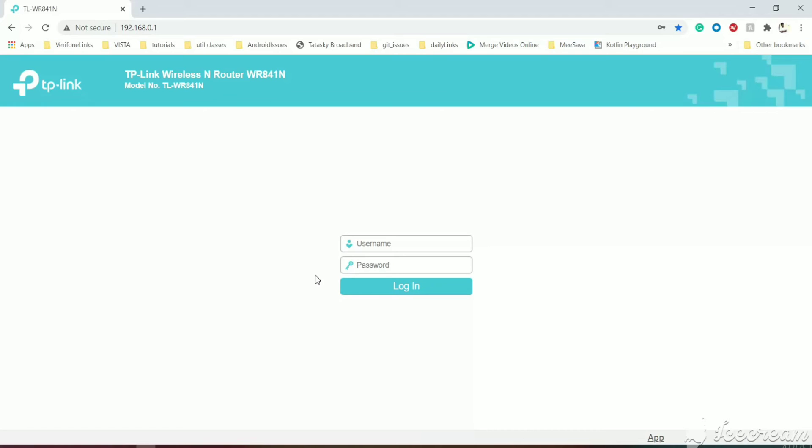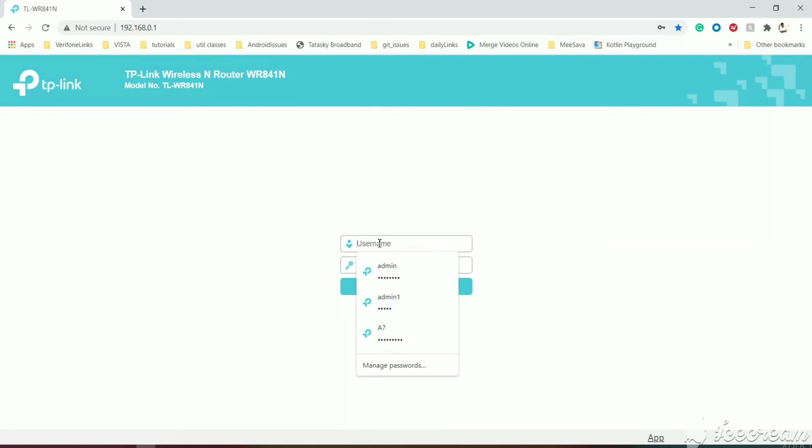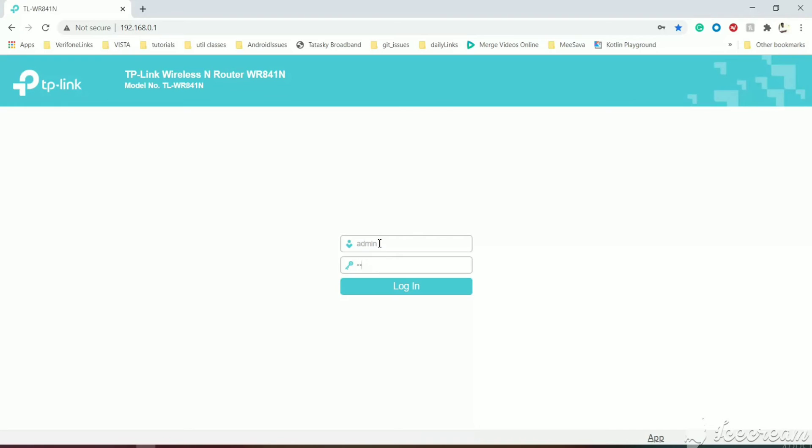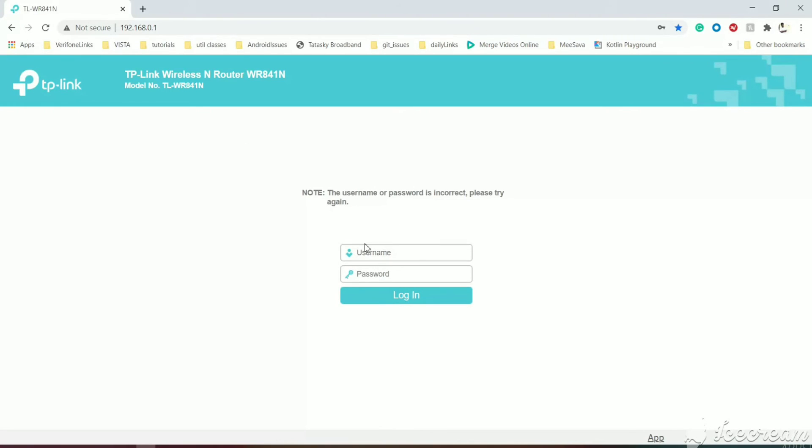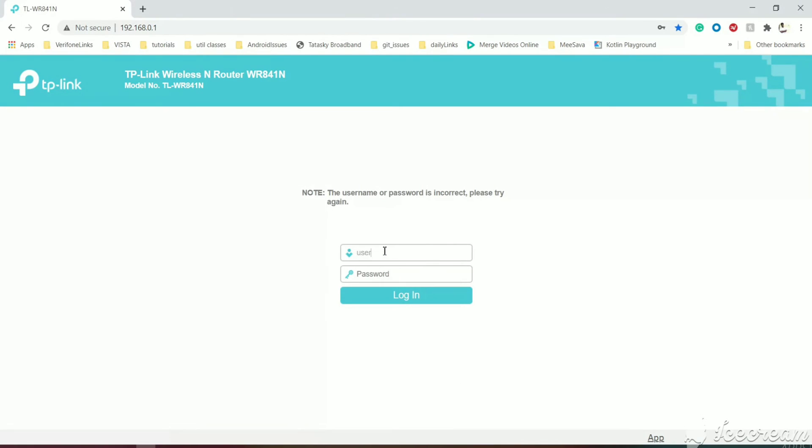As soon as we change the credentials, we are automatically logged out and prompted for new username and password. If we enter the old username and password, it will deny it. We need to enter the new username, which is username, and password, which is password.